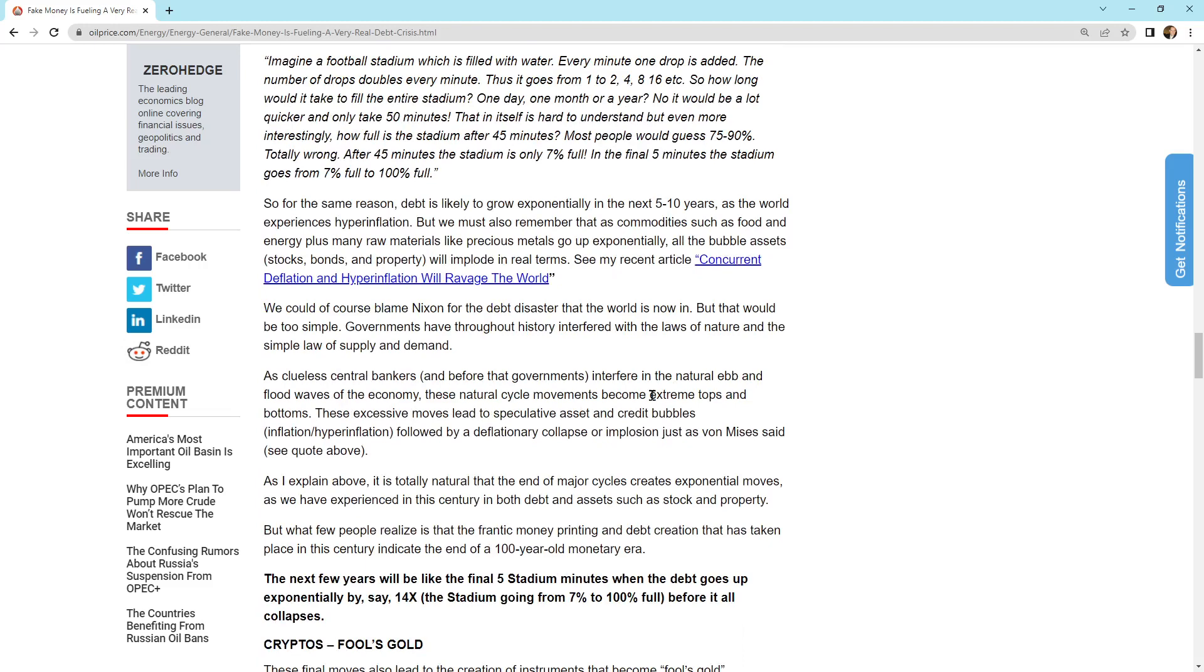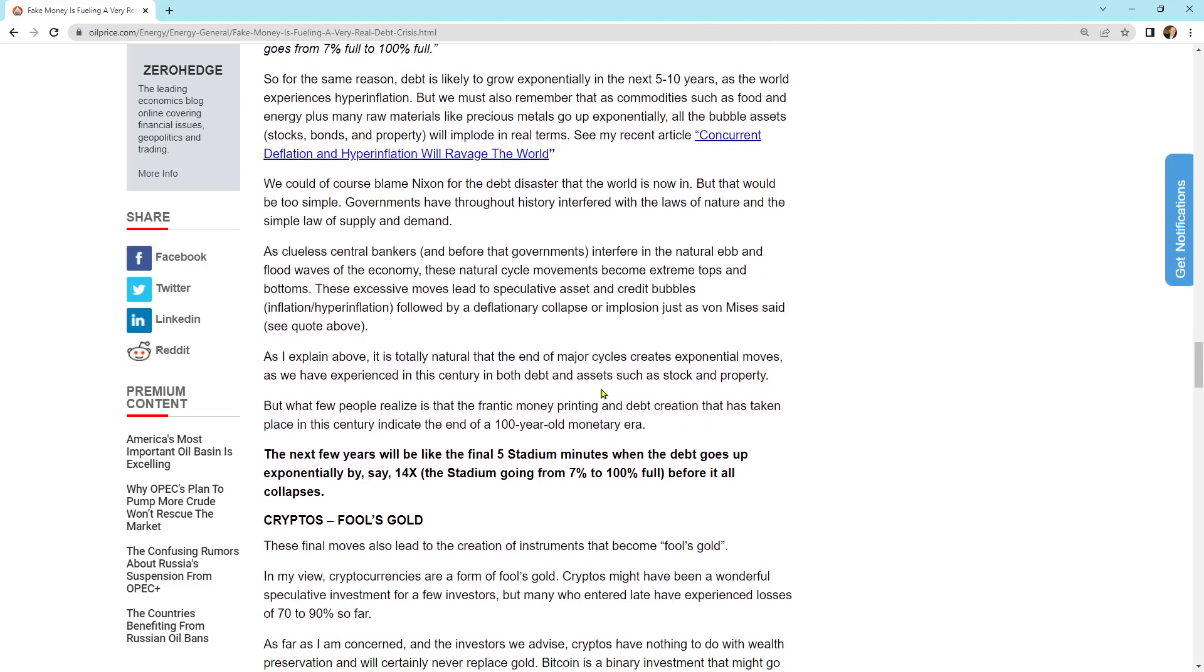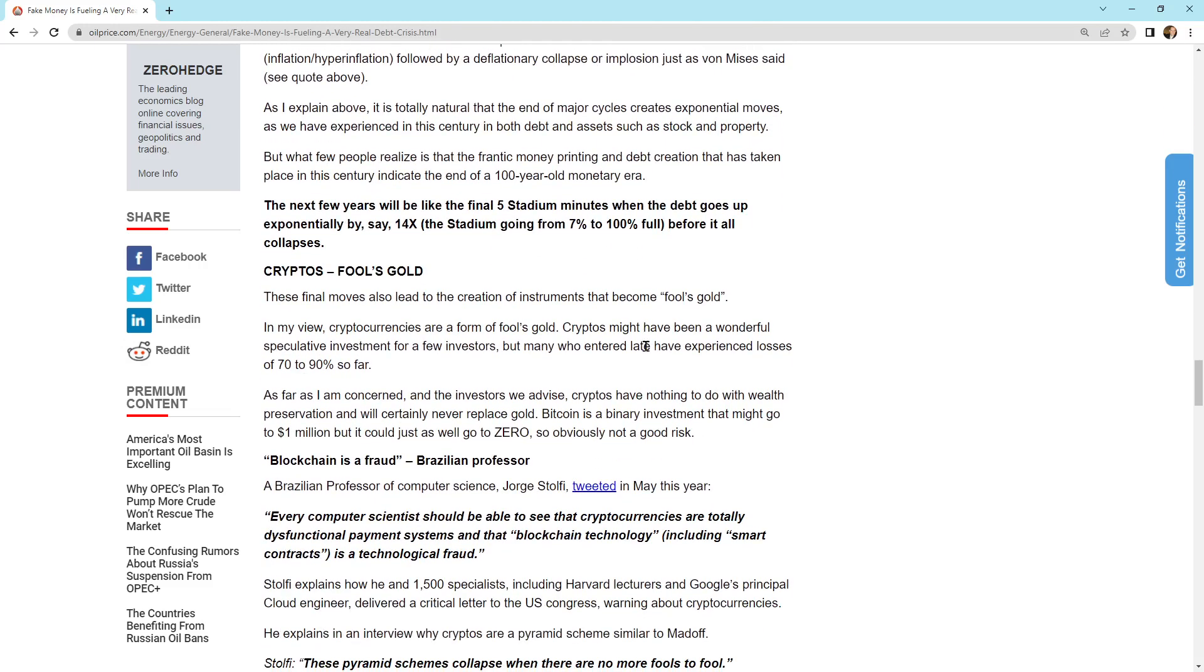For the same reason, debt is likely to grow exponentially in the next five to ten years, as the world experiences hyperinflation. But we must also remember that commodities such as food and energy, plus many raw materials like precious metals, go up exponentially. All the bubble assets, stocks, bonds, and property, will implode in real terms. See my recent article, concurrent deflation and hyperinflation will ravage the world. We could, of course, blame Nixon for the debt disaster that the world is now in, but that would be too simple. Governments have throughout history interfered with the laws of nature and the simple law of supply and demand. Clueless central bankers, and for that governments, interfere in the natural ebb and flow waves of the economy. These natural cycle movements become extreme tops and bottoms. These excessive moves lead to speculative assets and credit bubbles, the inflation hyperinflation, followed by a deflationary collapse or implosion, just as von Mises said. See the above quotes. The next years will be like the final five stadium minutes, when the debt goes up exponentially by, say, 14x, the stadium going from 7% to 100% full before it all collapses.